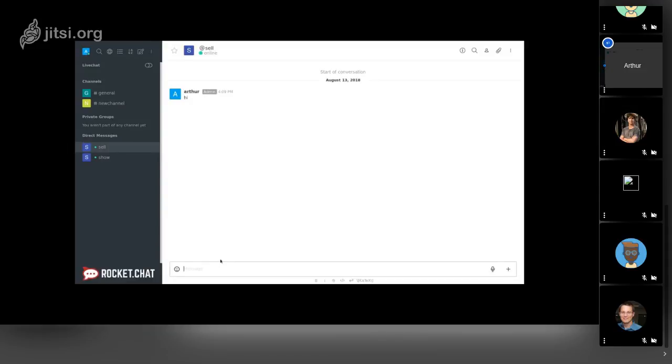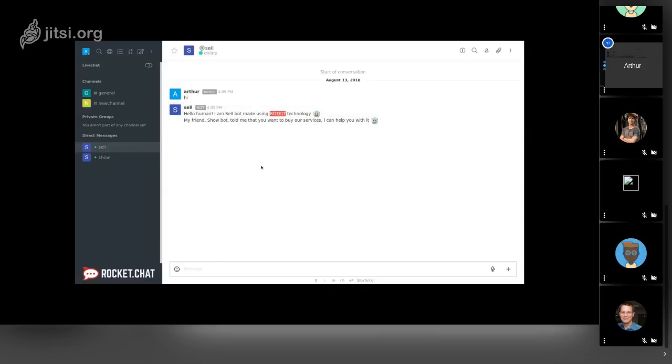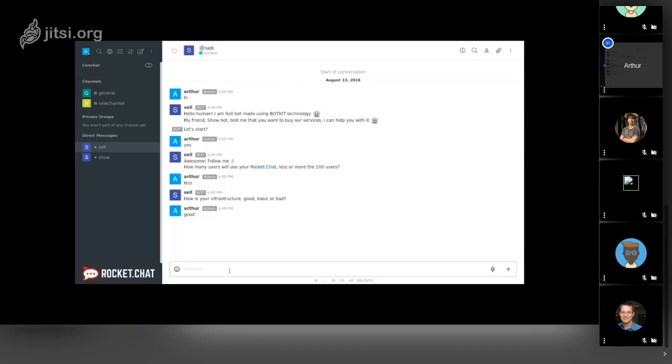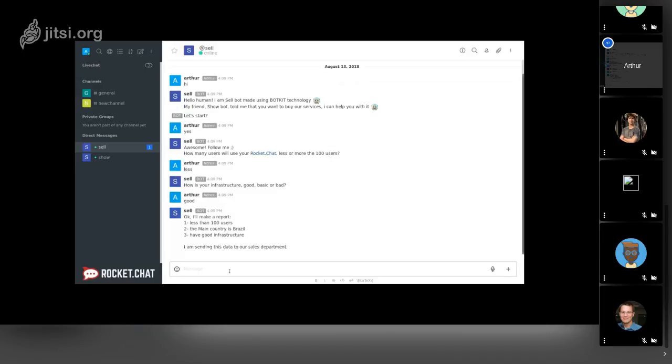After the user learns more about Rocket.Chat, the bot will send the user to another bot. This is the third one, this is the Botkit bot, and this is a sales bot. The user starts in the initial page of Rocket.Chat and goes to the second bot.